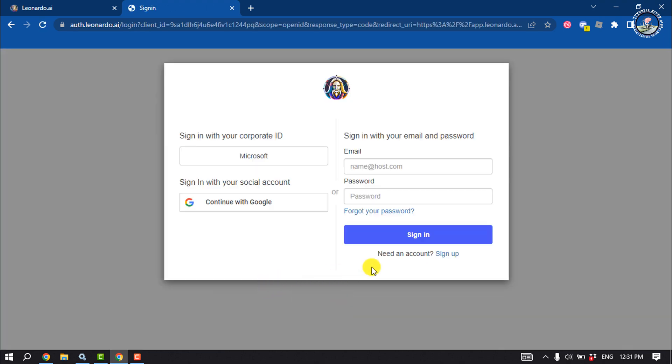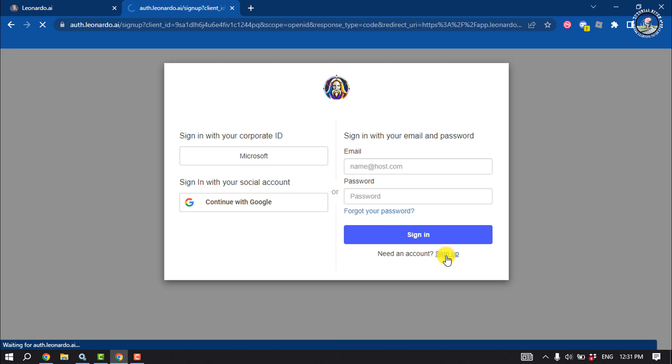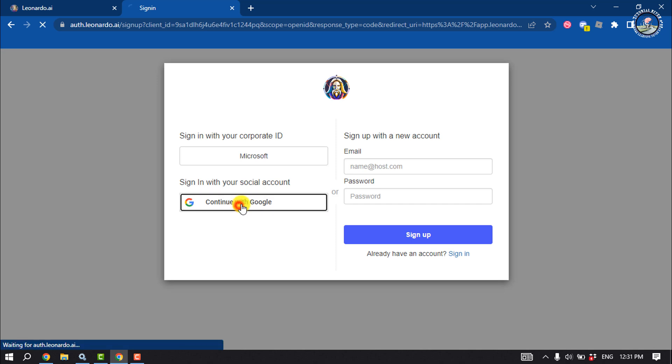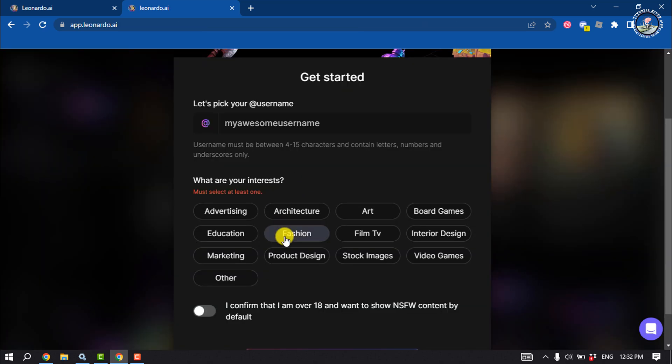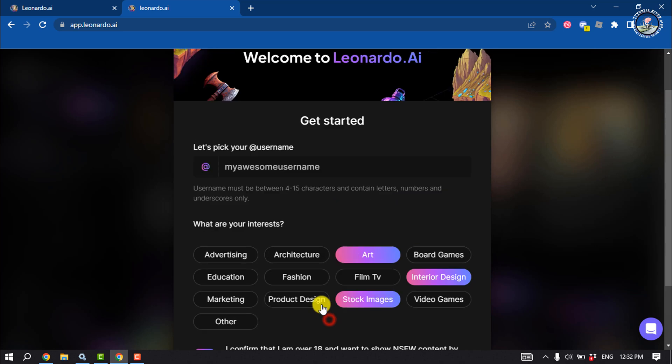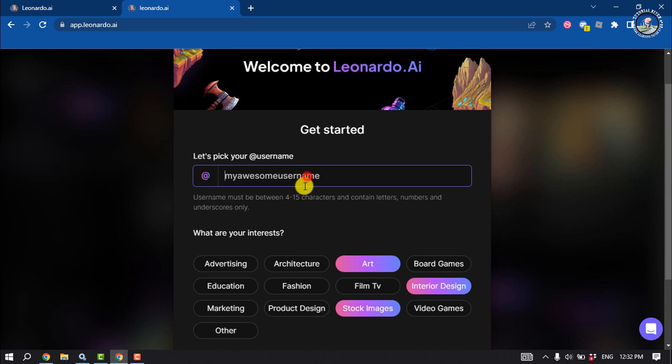So I'm going to click on Sign Up, and I'm going to create an account using my Google. And now here select your interest and give it your username.